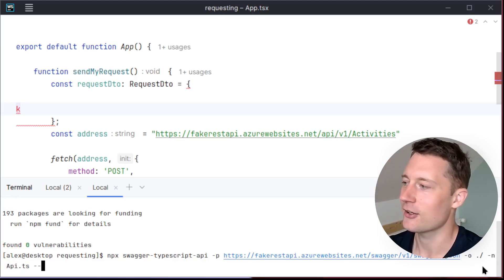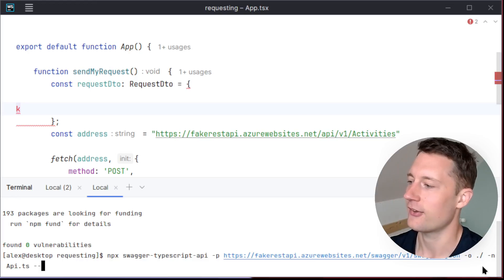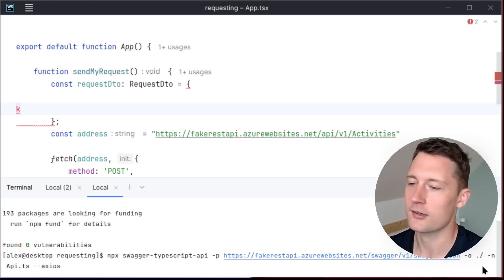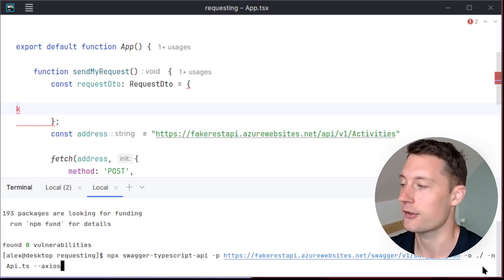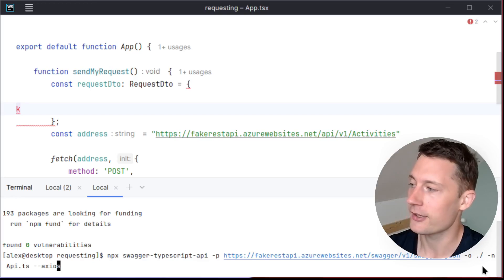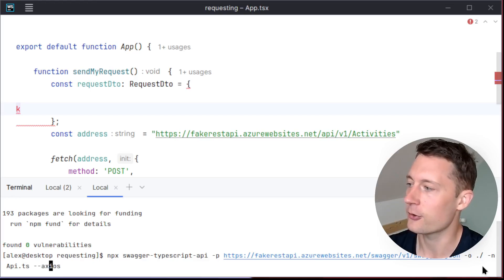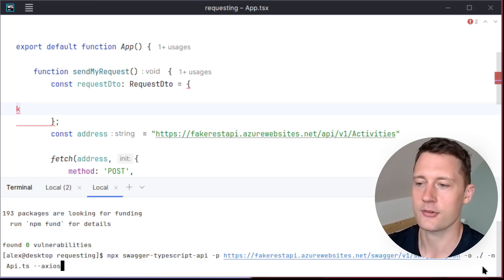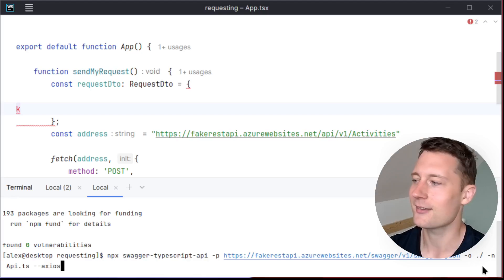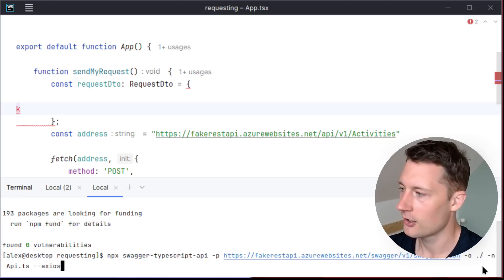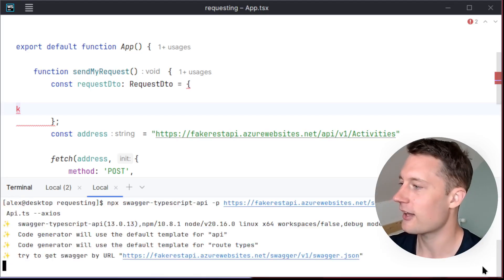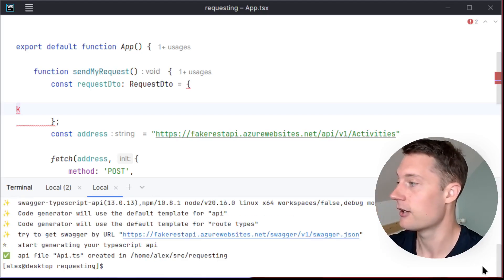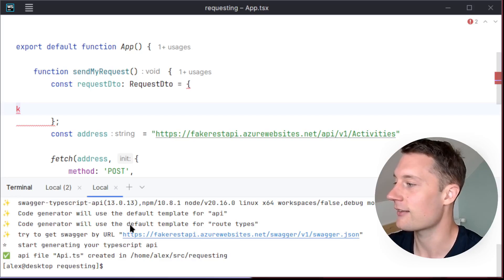And then optionally, you can add in two dashes here in order to annotate what kind of HTTP client that I want to use. Personally, I do prefer to use Axios rather than fetch because Axios has some really good interceptors. So if we just enter this command here, we'll have the API.ts file generated.